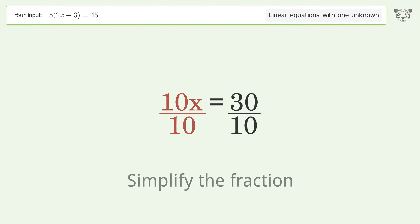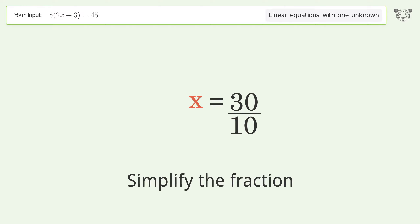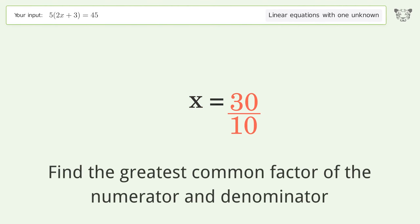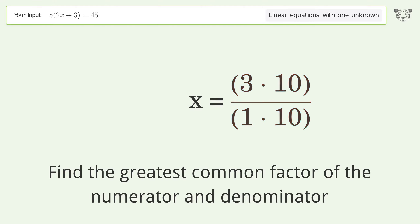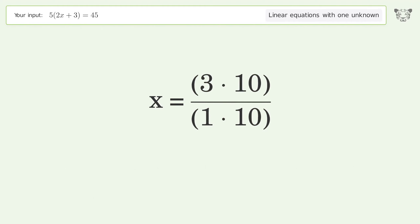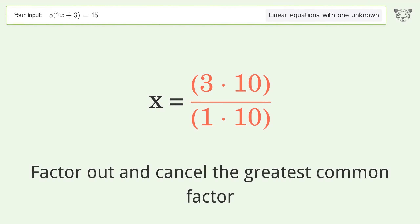Simplify the fraction by finding the greatest common factor of the numerator and denominator, then factor out and cancel the greatest common factor.